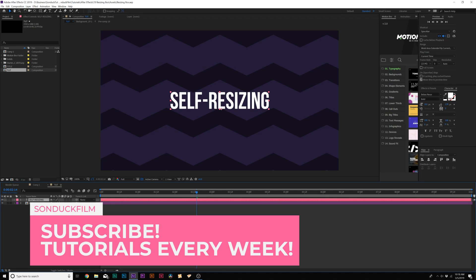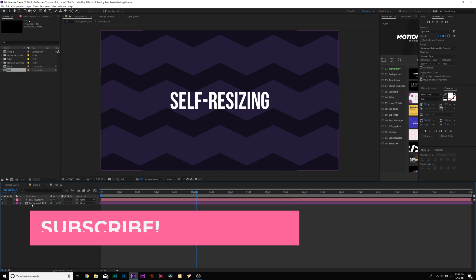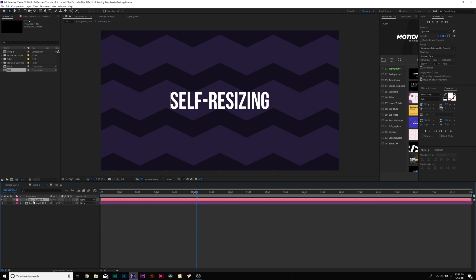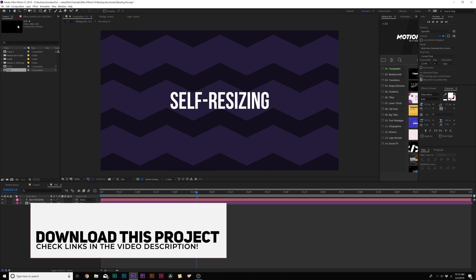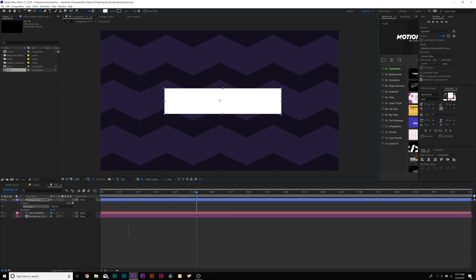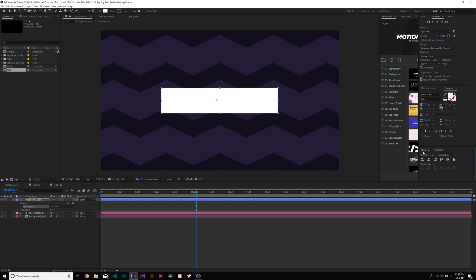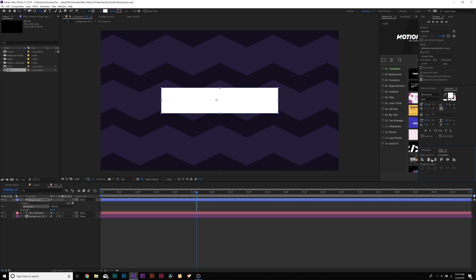So here we are in our tutorial composition. All I have in here is a title and our background. So the first thing we want to do is create the box. We'll come here to the top and grab the rectangle tool and draw out a box like this. Then we'll go to the Align tab and center this up. If you don't see the Align tab, go to Window Align.